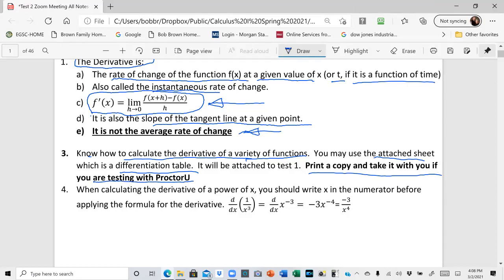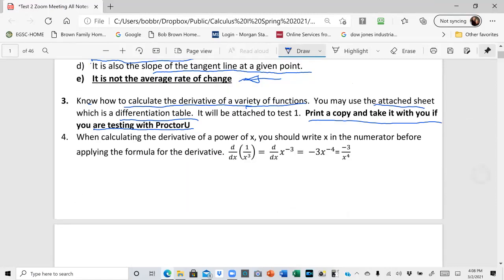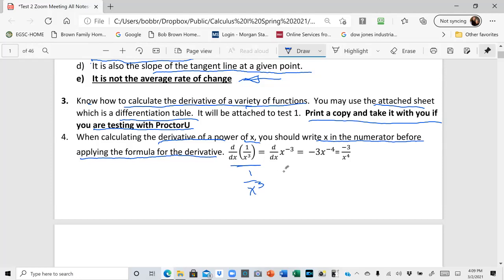One of the things you need to understand when calculating the derivative of a power of x is that you should write x in the numerator before applying the formula. In other words, if you're trying to find the derivative of one over x cubed, you need to write that as x to the minus three to use the power rule.